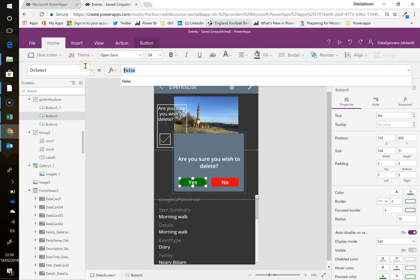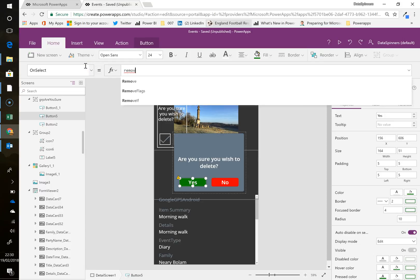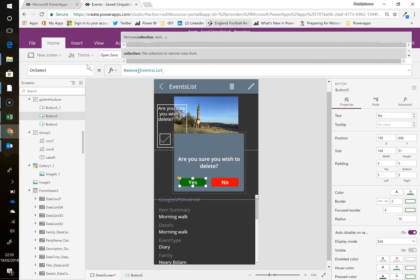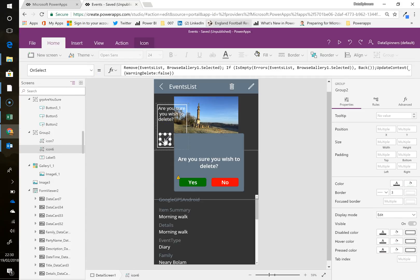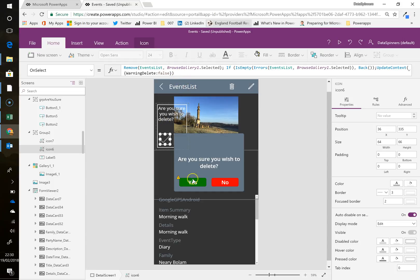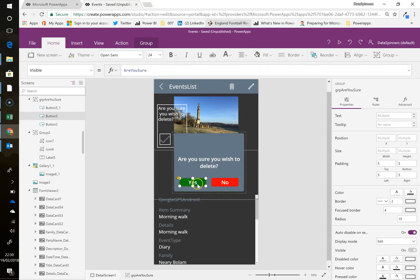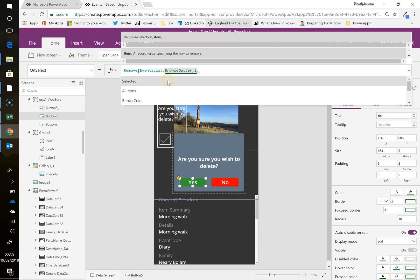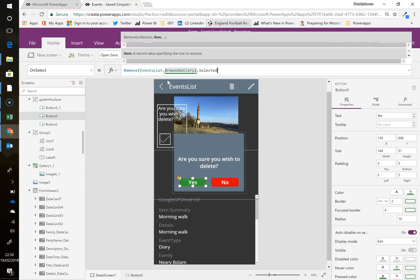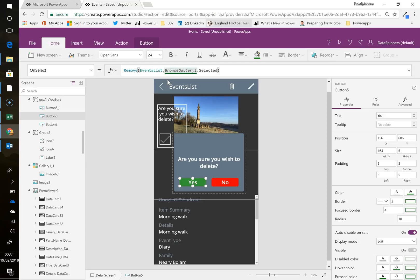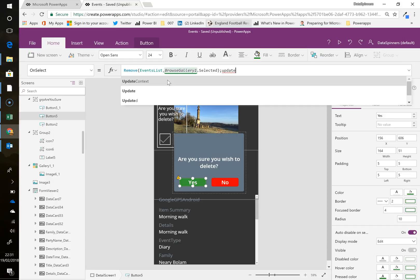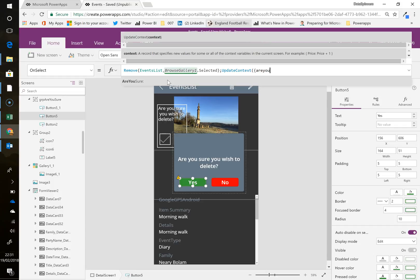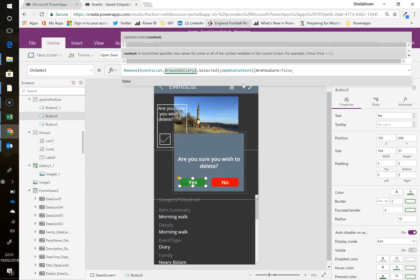So this is how you do delete. So it's remove event from events list. Now I don't use this very often. I'll have to cheat and go back here. It's browse gallery one selected. Okay, fine. That's the standard browse gallery one dot selected. Right. And then, so the first thing it's going to do is just remove it, but it won't do any navigation beyond that. So the next thing that's going to happen is I'm going to say update context. Update context. You have to make sure you do these curly brackets. Are you sure? Which is a variable set and I put false. So that's going to disappear. Great.